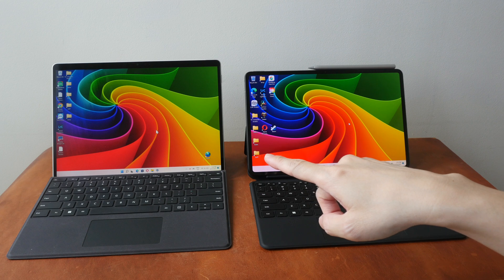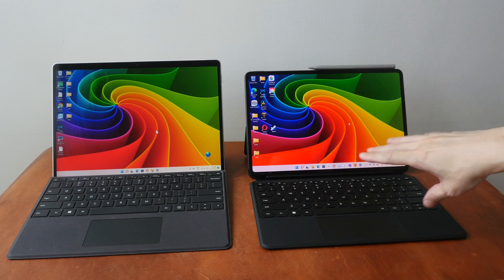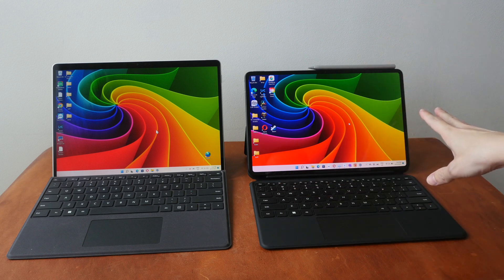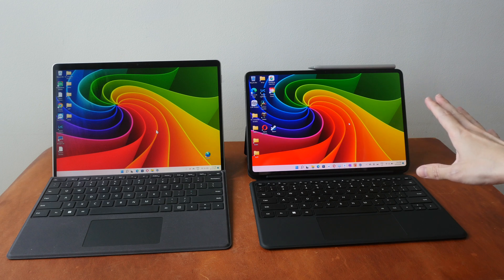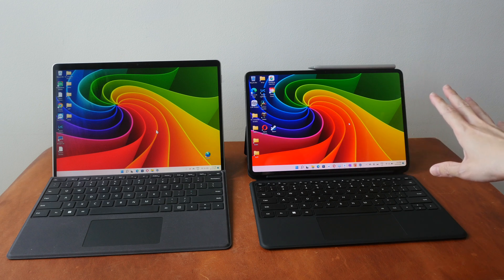It's OLED on the Matebook E. The colors are noticeably more vibrant on the OLED display. Both displays are very sharp with no noticeable pixelation.